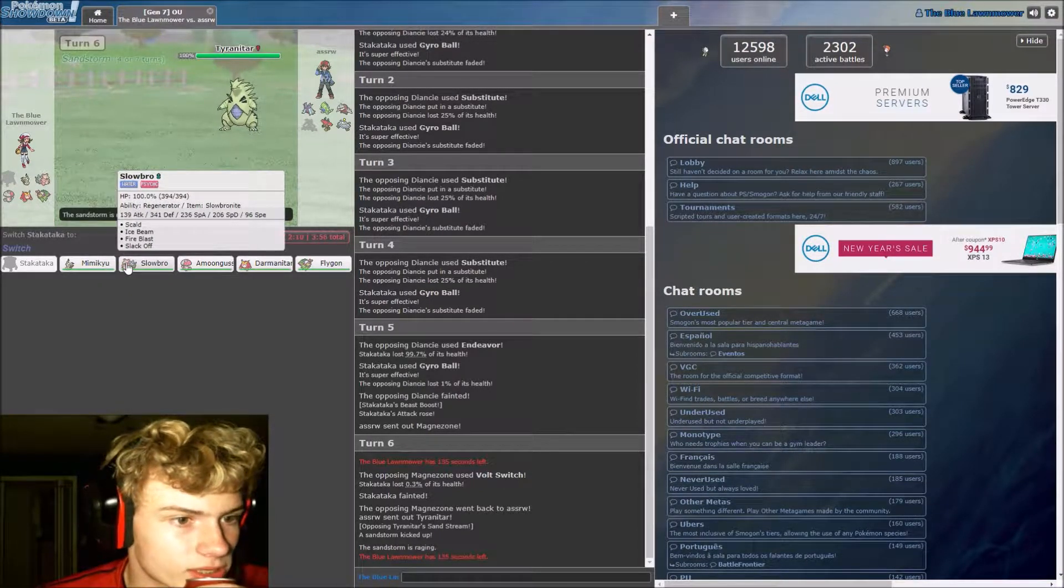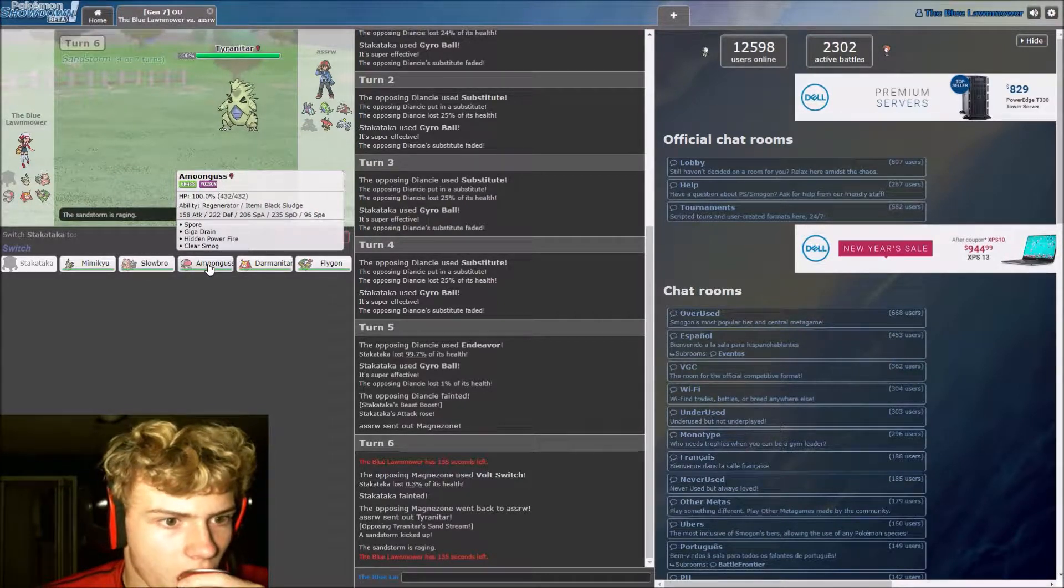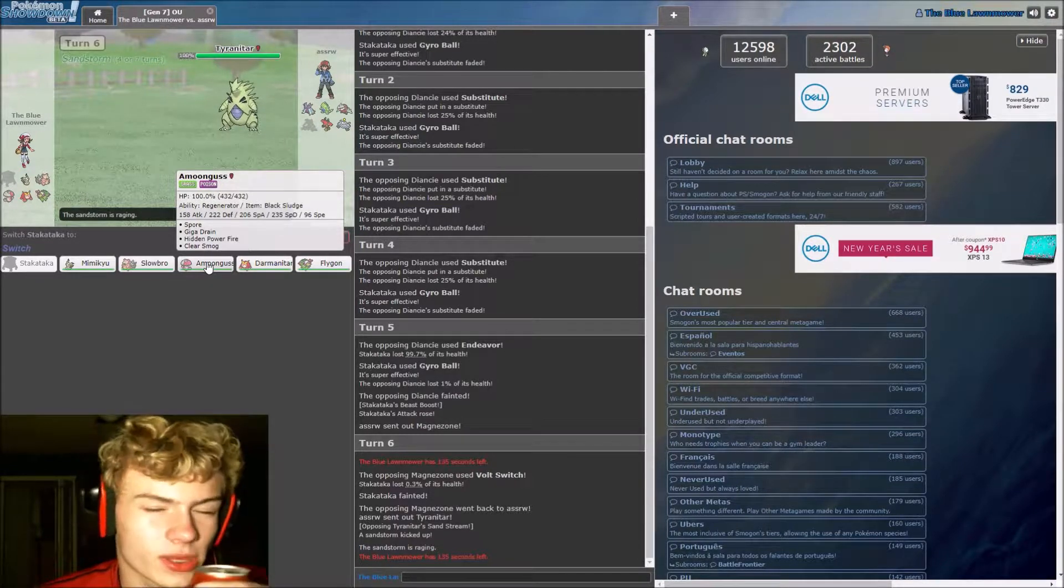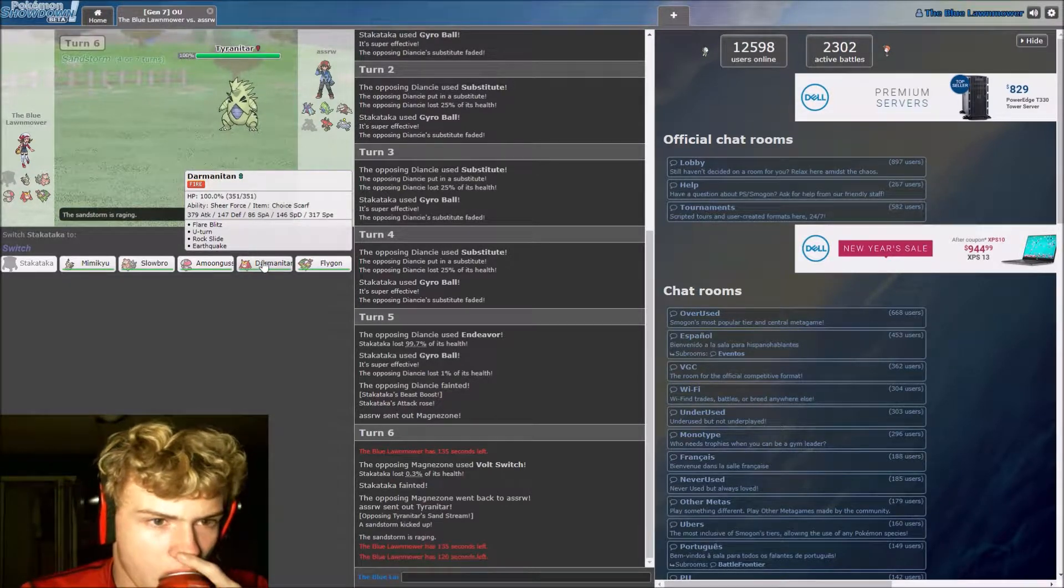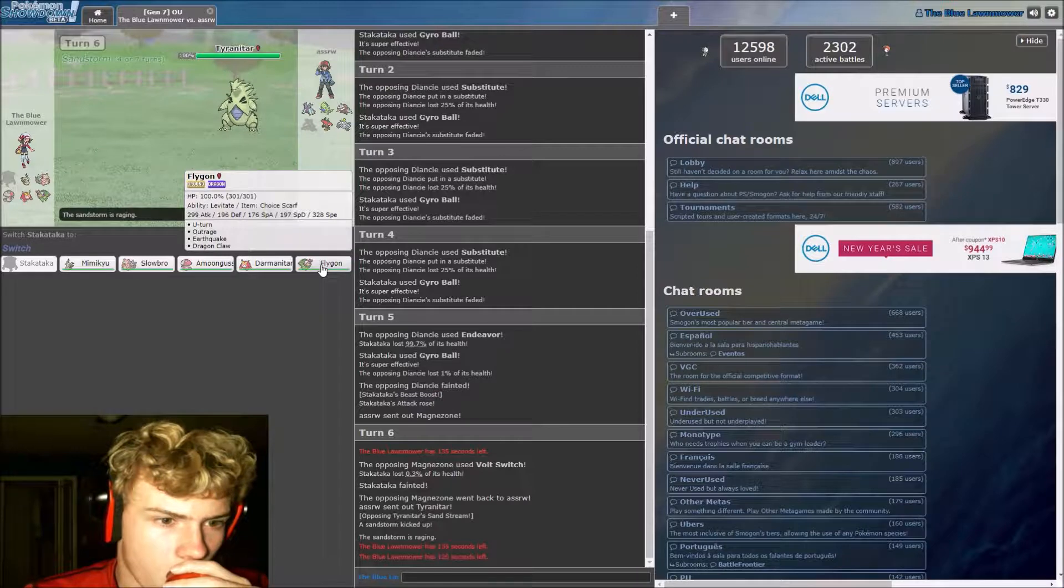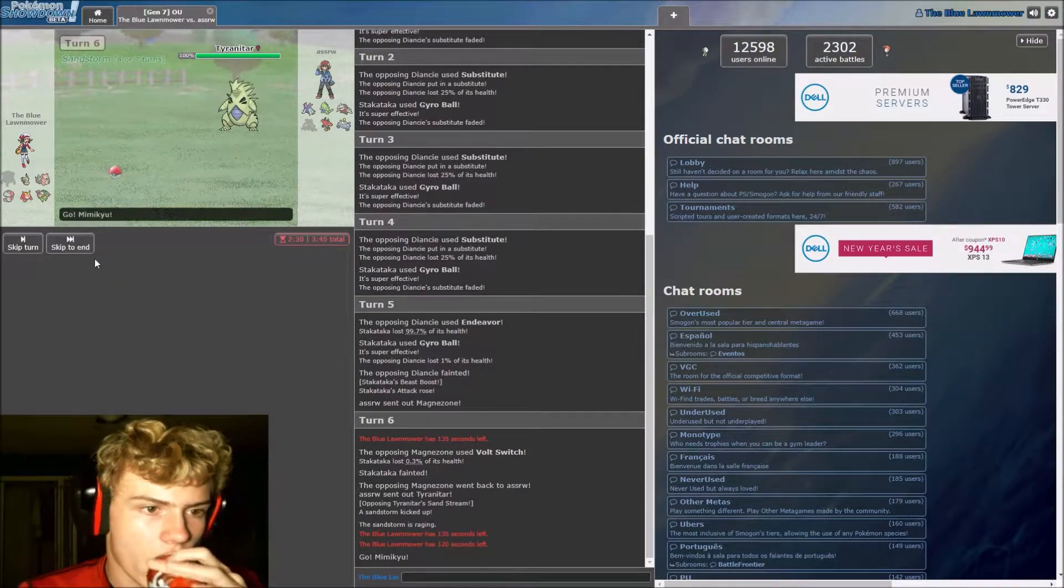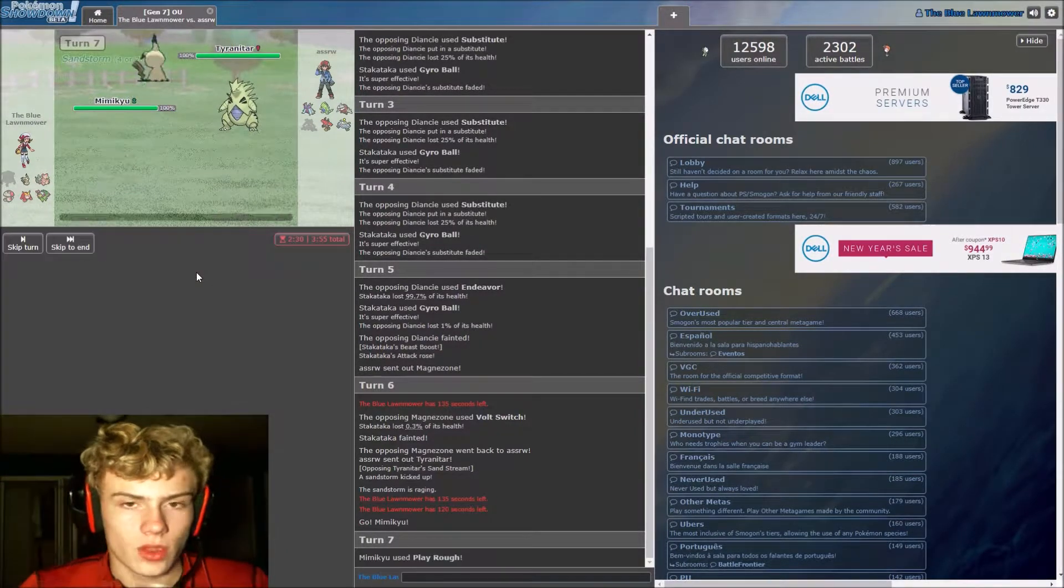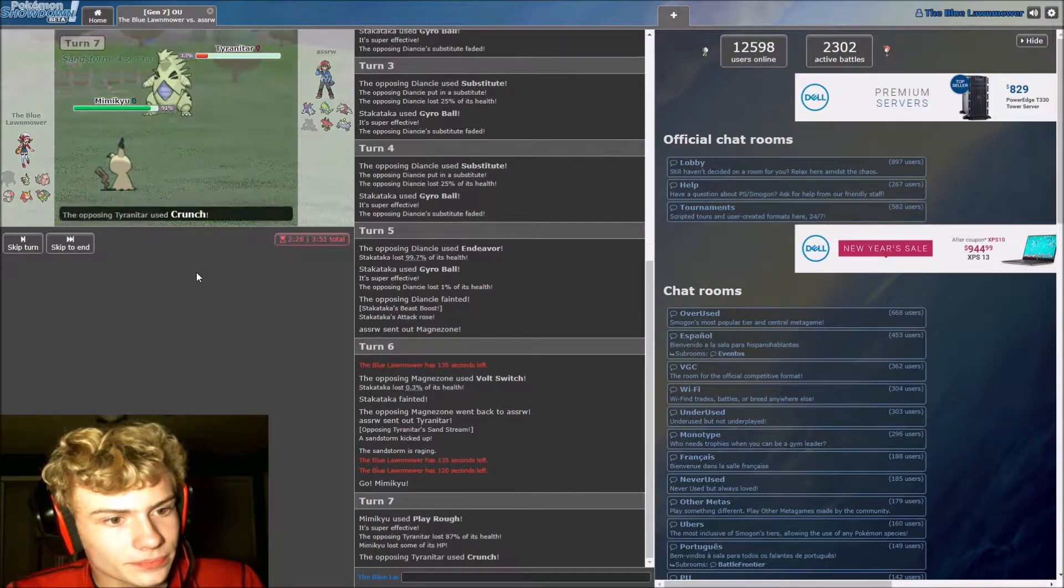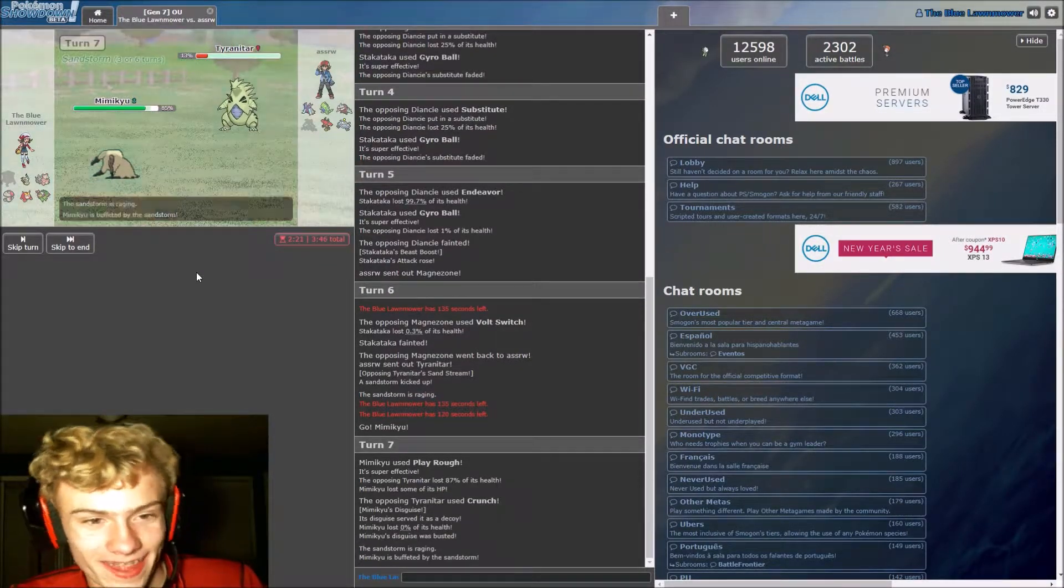Mimikyu is definitely an option. Slowbro is not. Amoonguss is an option as well. Mimikyu is probably the better of the two between just those two though. Mimikyu it is. I forgot disguise was a thing for a second there.